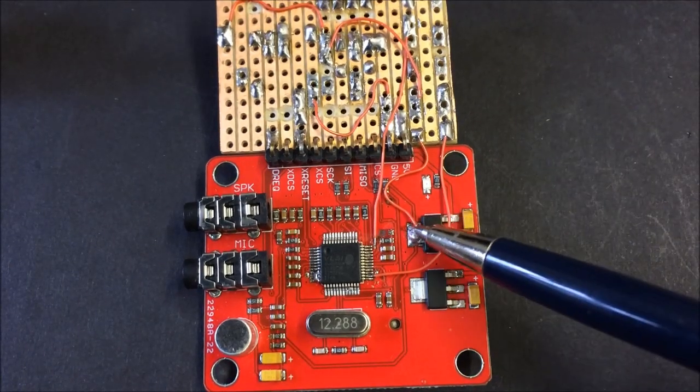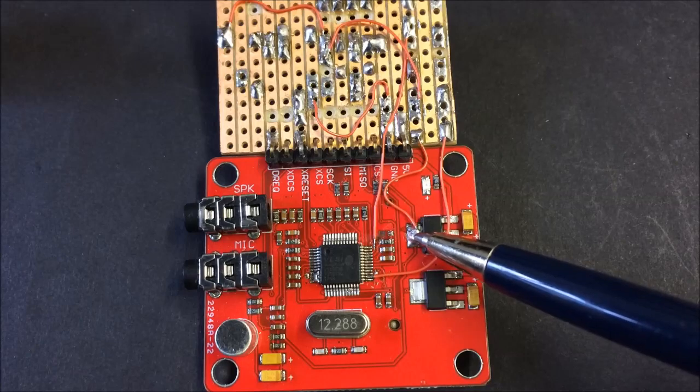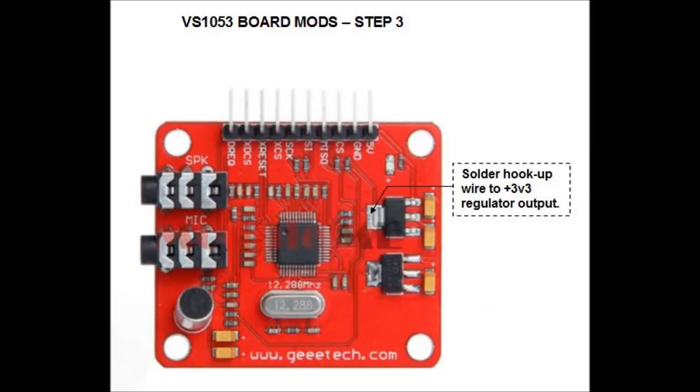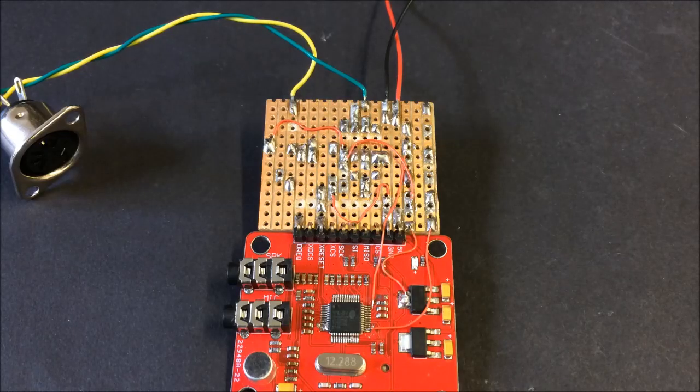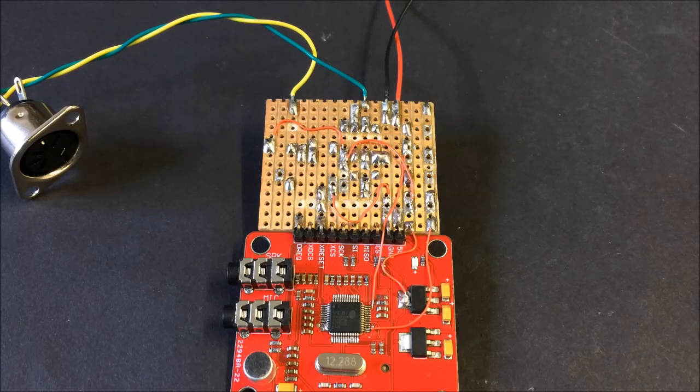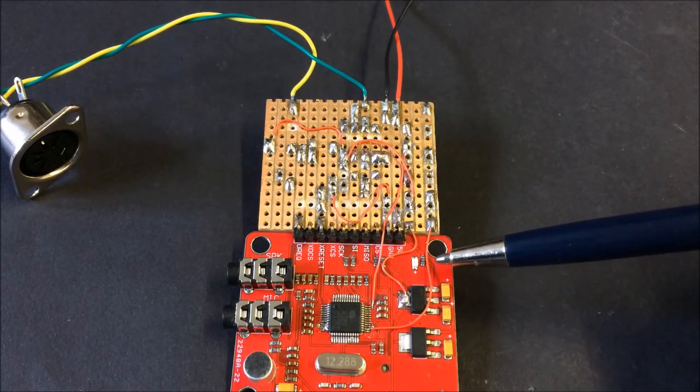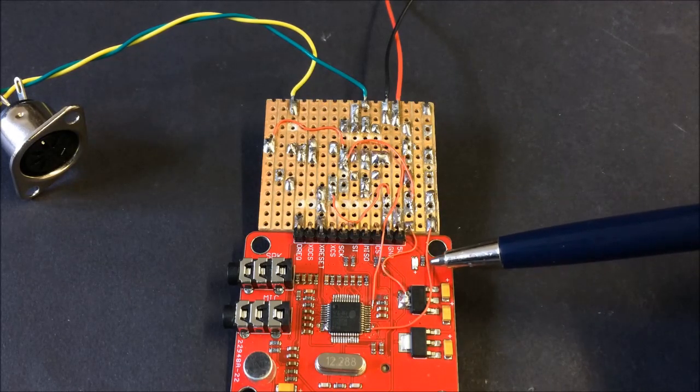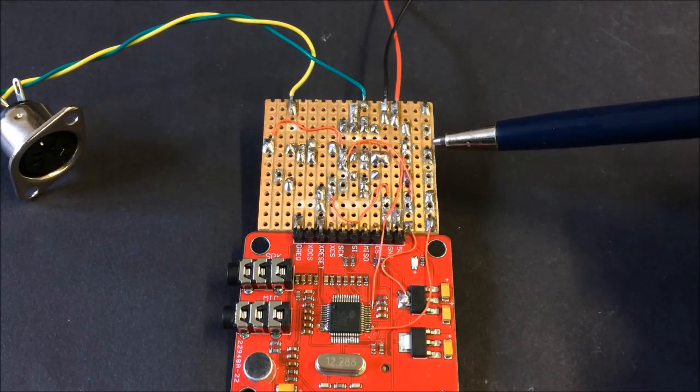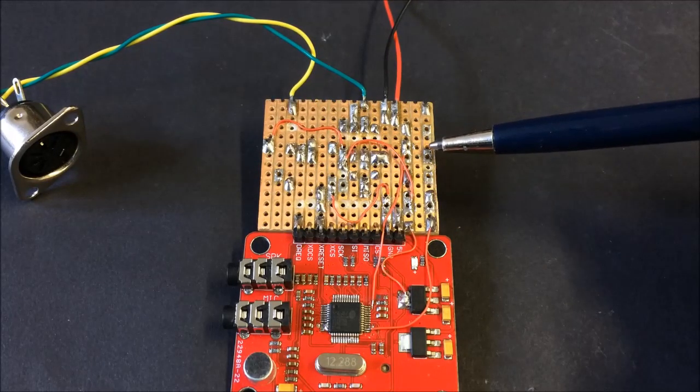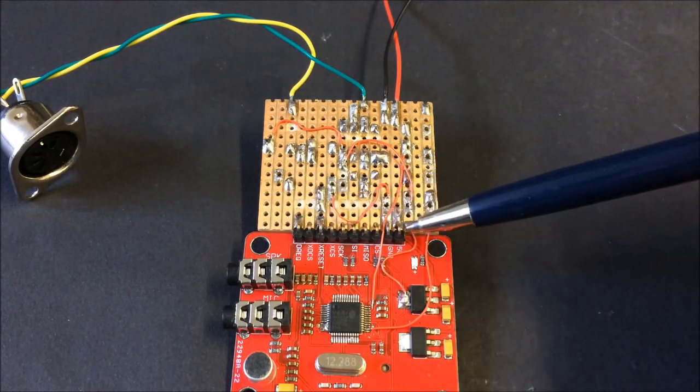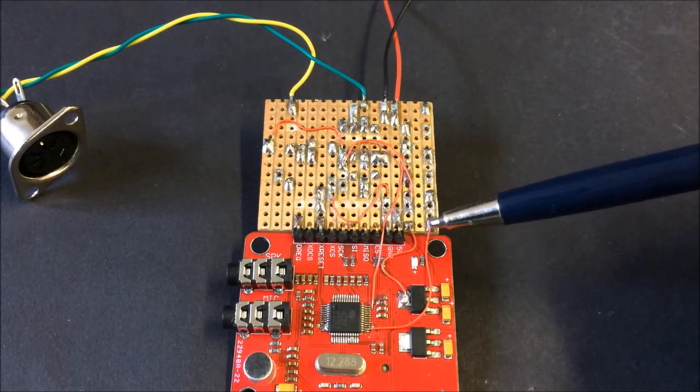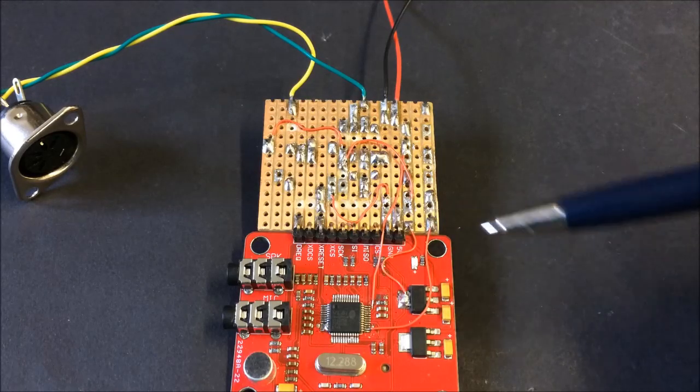Finally, the last wire goes to the heat sink of the 3.3 volt regulator chip. And that's it. Well, not quite. The wires you've just attached need somewhere to go.